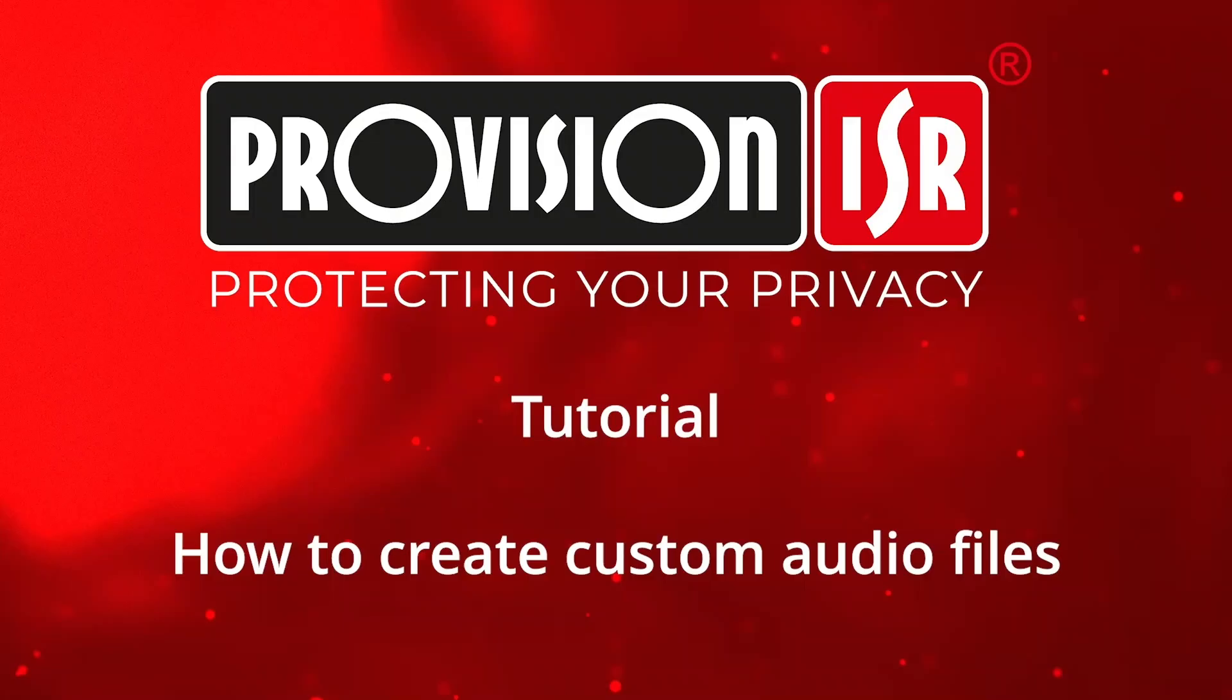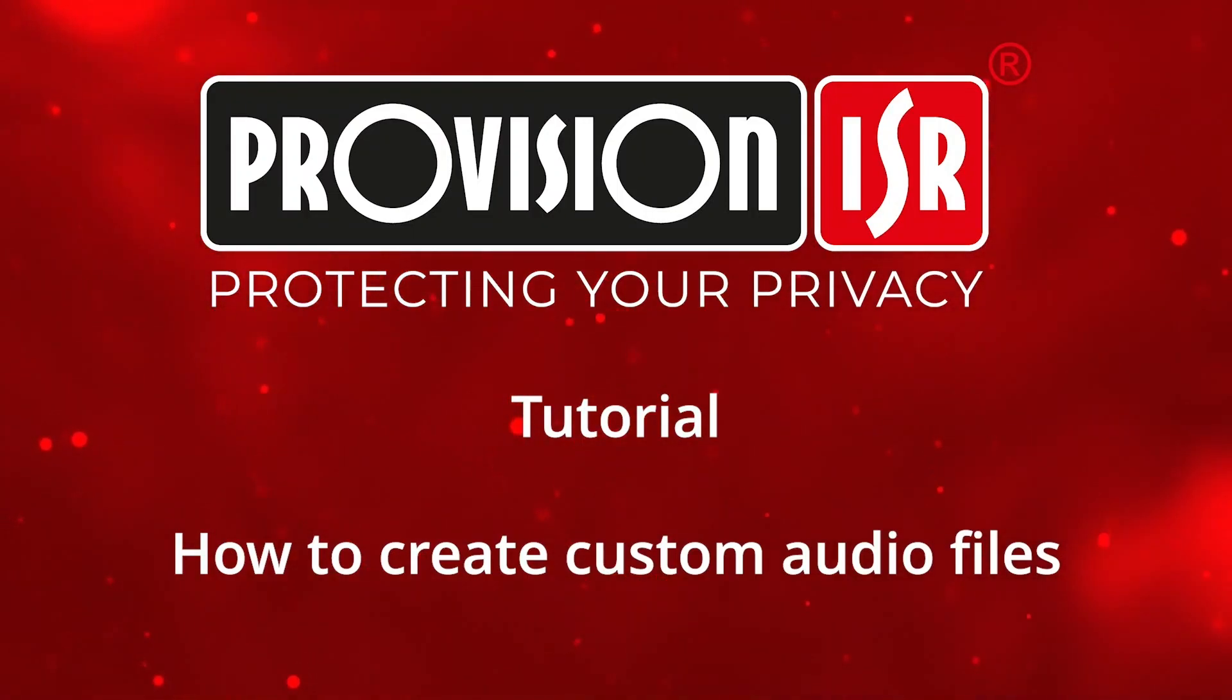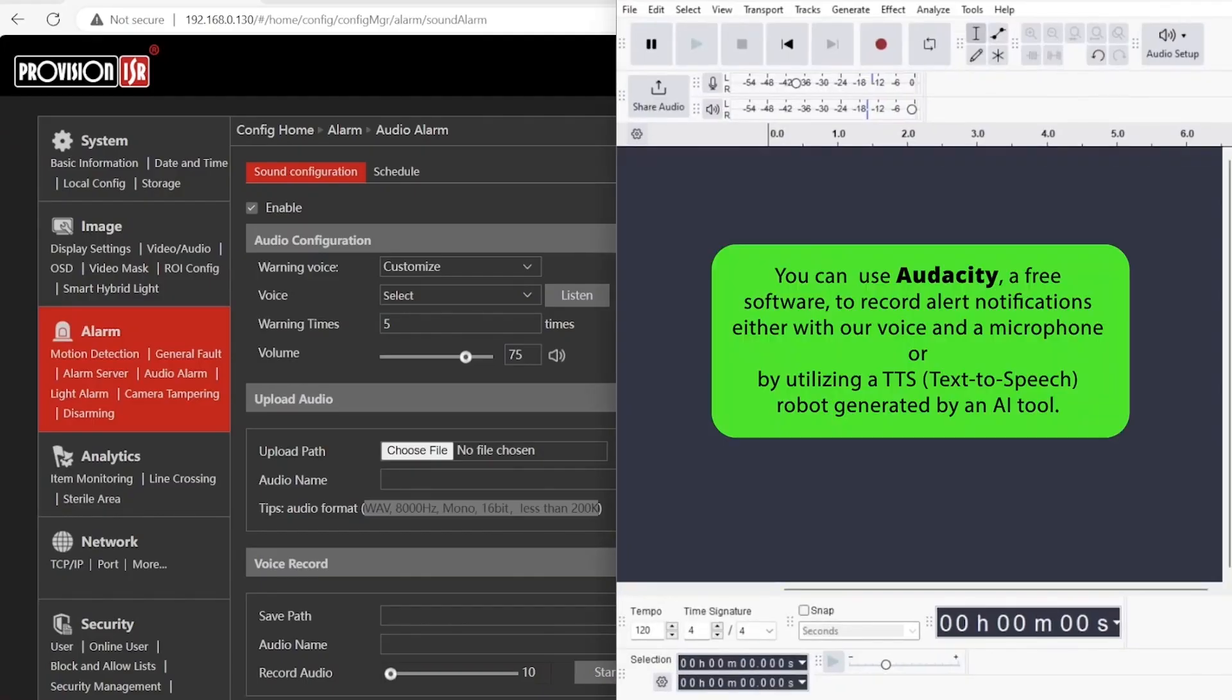For this tutorial I'm using two free software tools. The primary software is Audacity which can be used to record and save WAV files. You can download Audacity from its official website for either Windows or Mac. The second tool is Wavl AI which is used to generate text-to-speech audio.